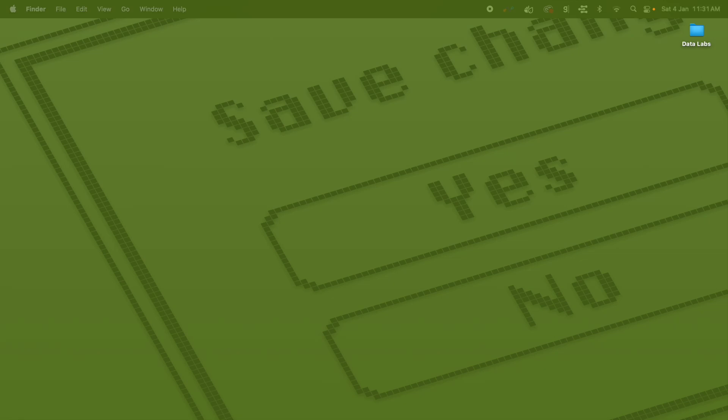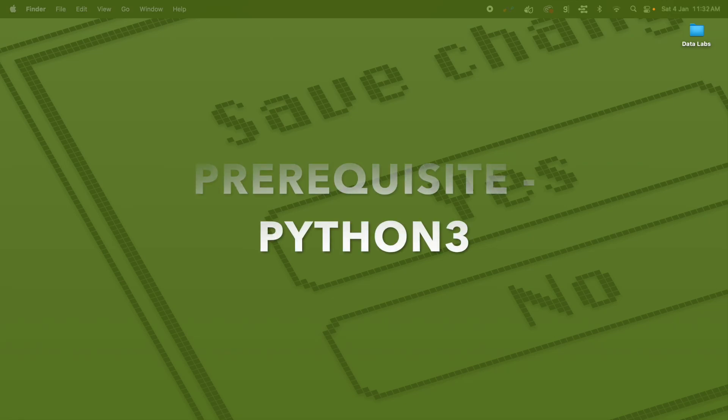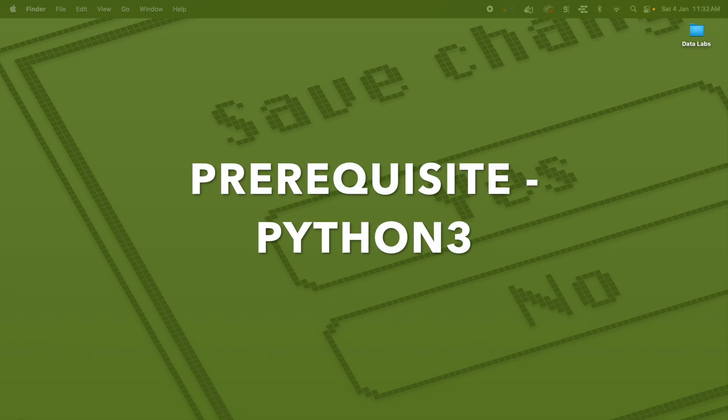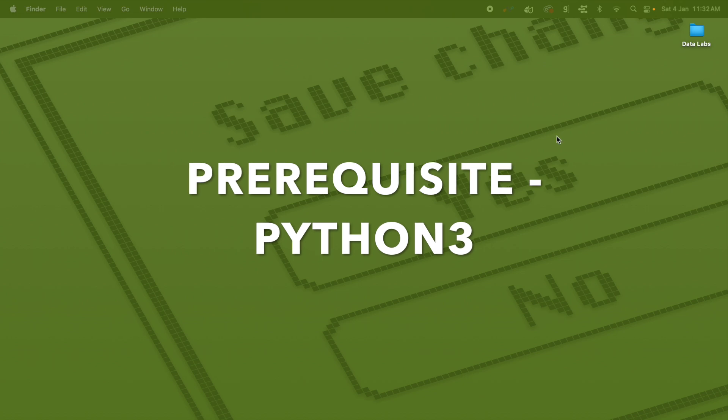If you are trying to install Jupyter using Anaconda, I'll create a separate video for that — you can click on the 'i' button and it will show you the link to the other video. The first step is to check if your Mac already has Python installed.